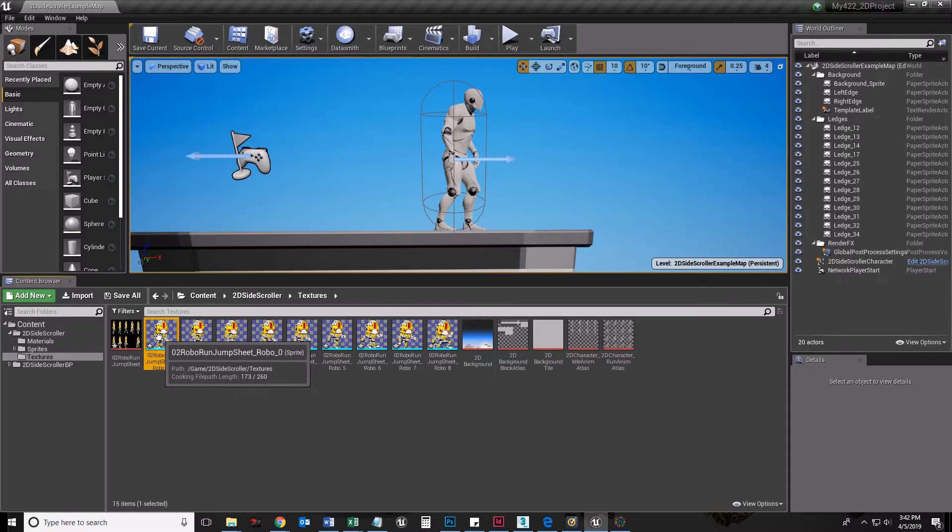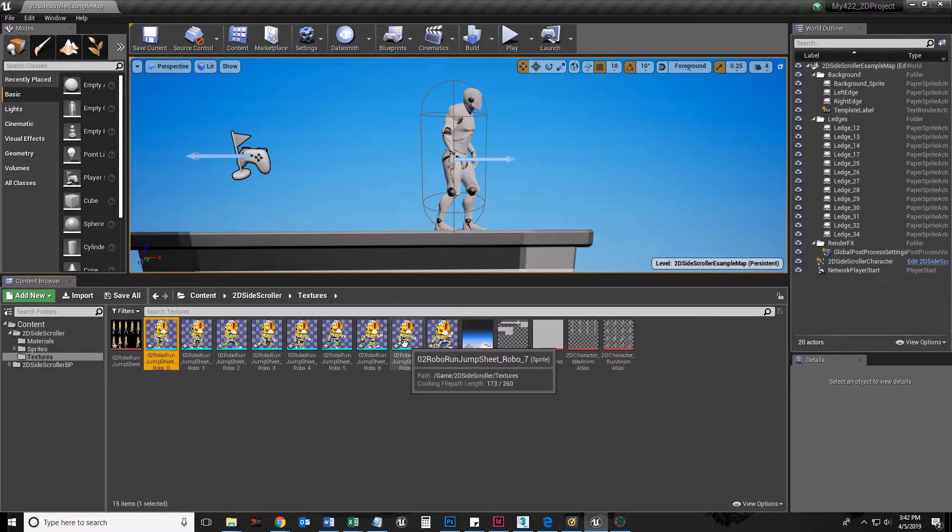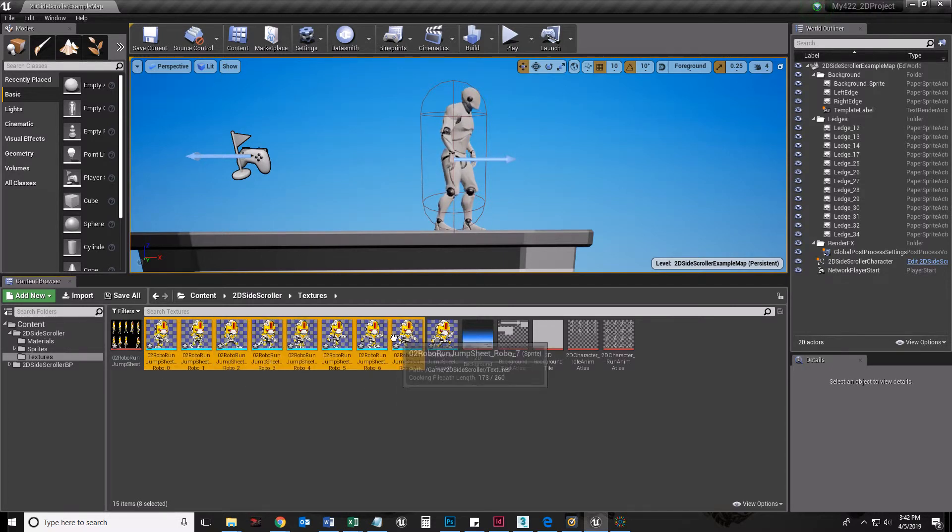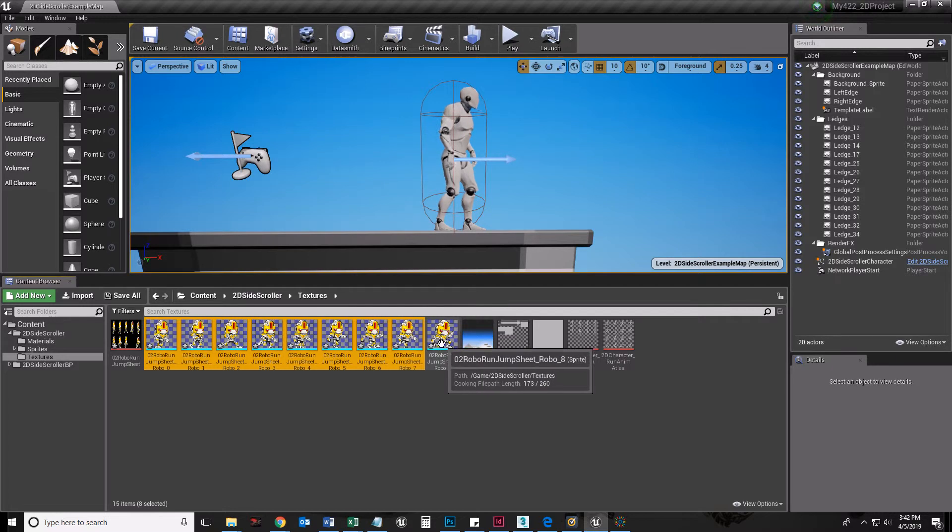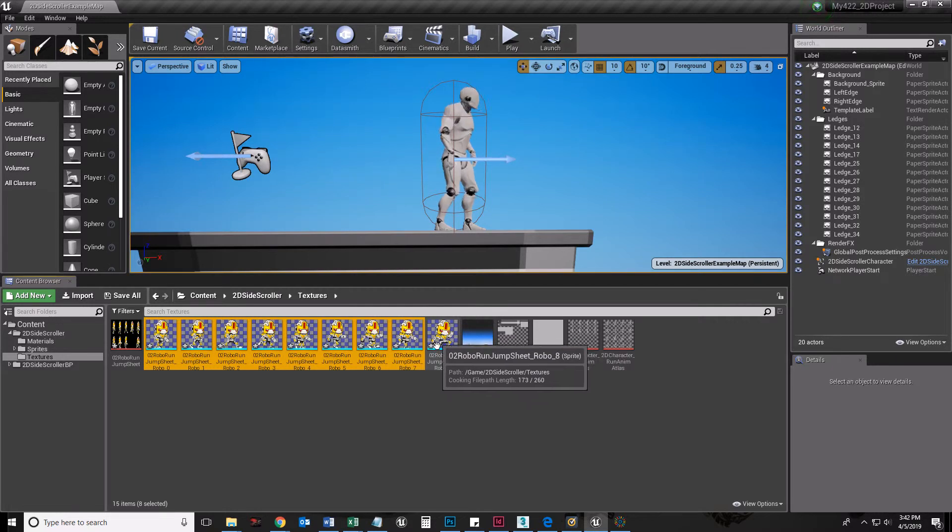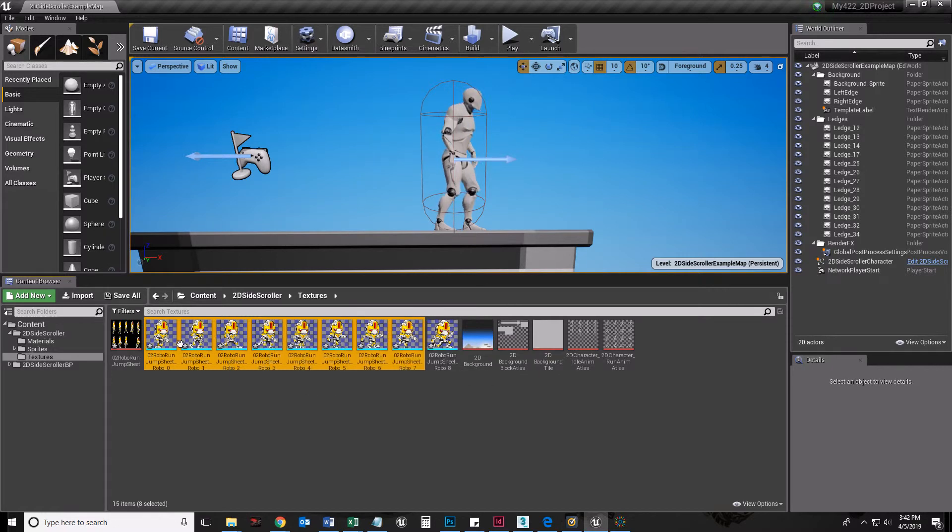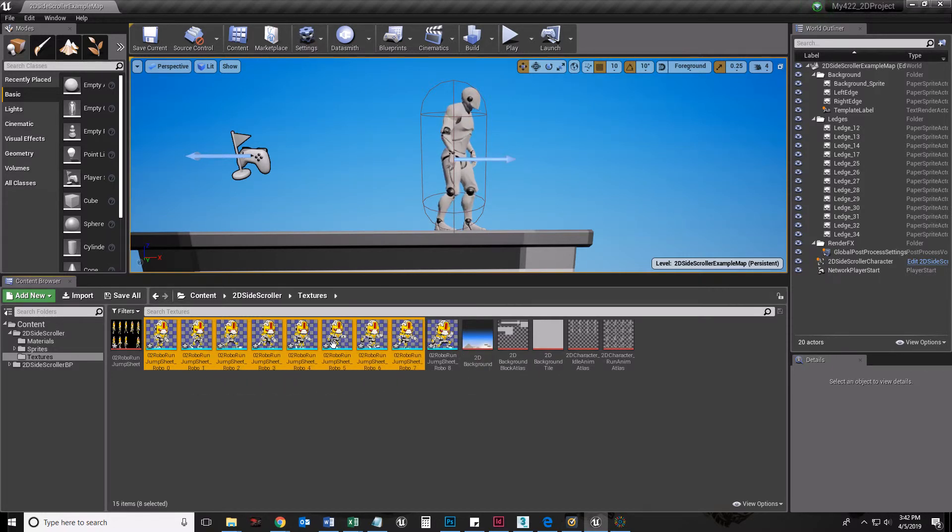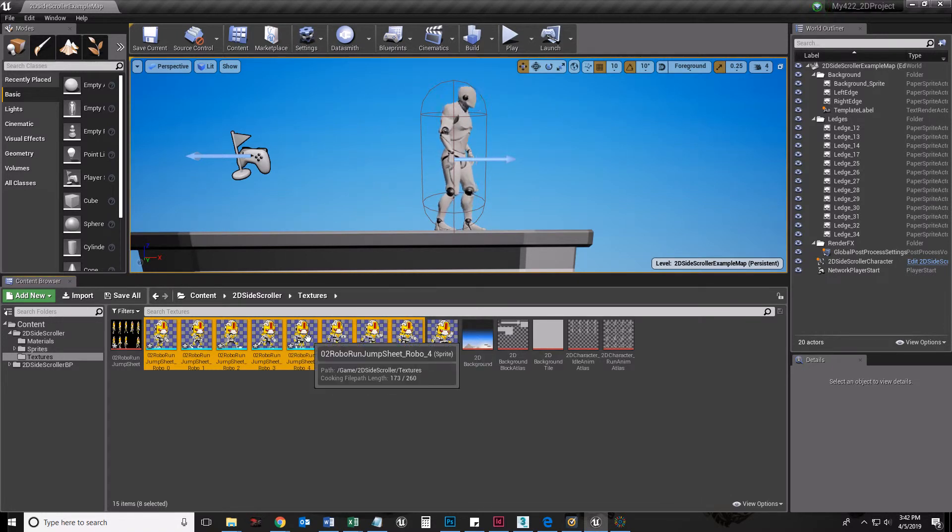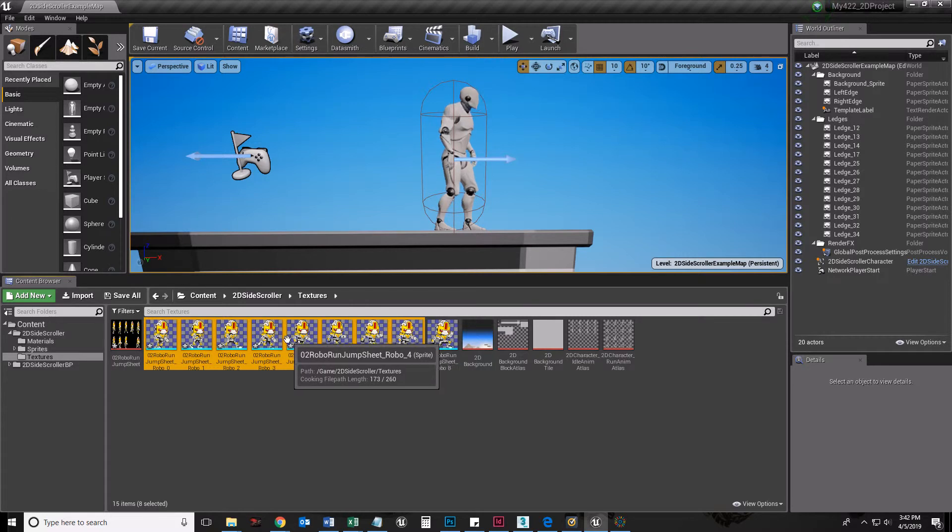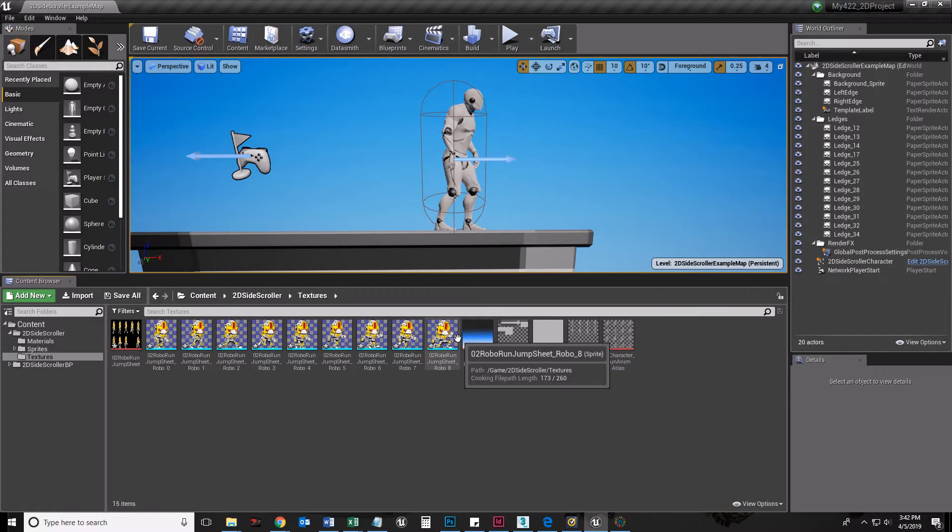I happen to know that the first group here are going to be my running animation, and I only have a running animation. I'm going to use these eight sprites for my running animation.